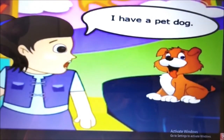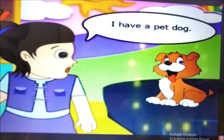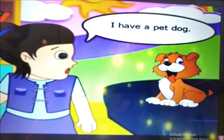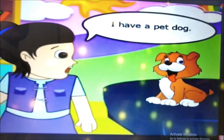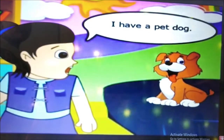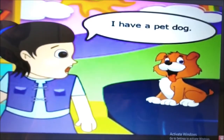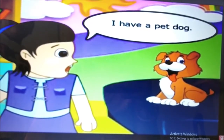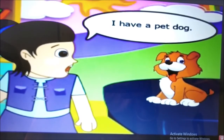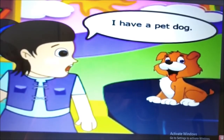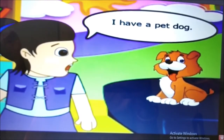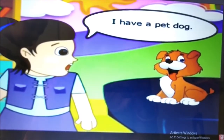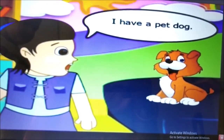Ritu says: I have a pet dog. Do you have a pet? If you do, tell it like this — I have a cat, or I have a parrot.